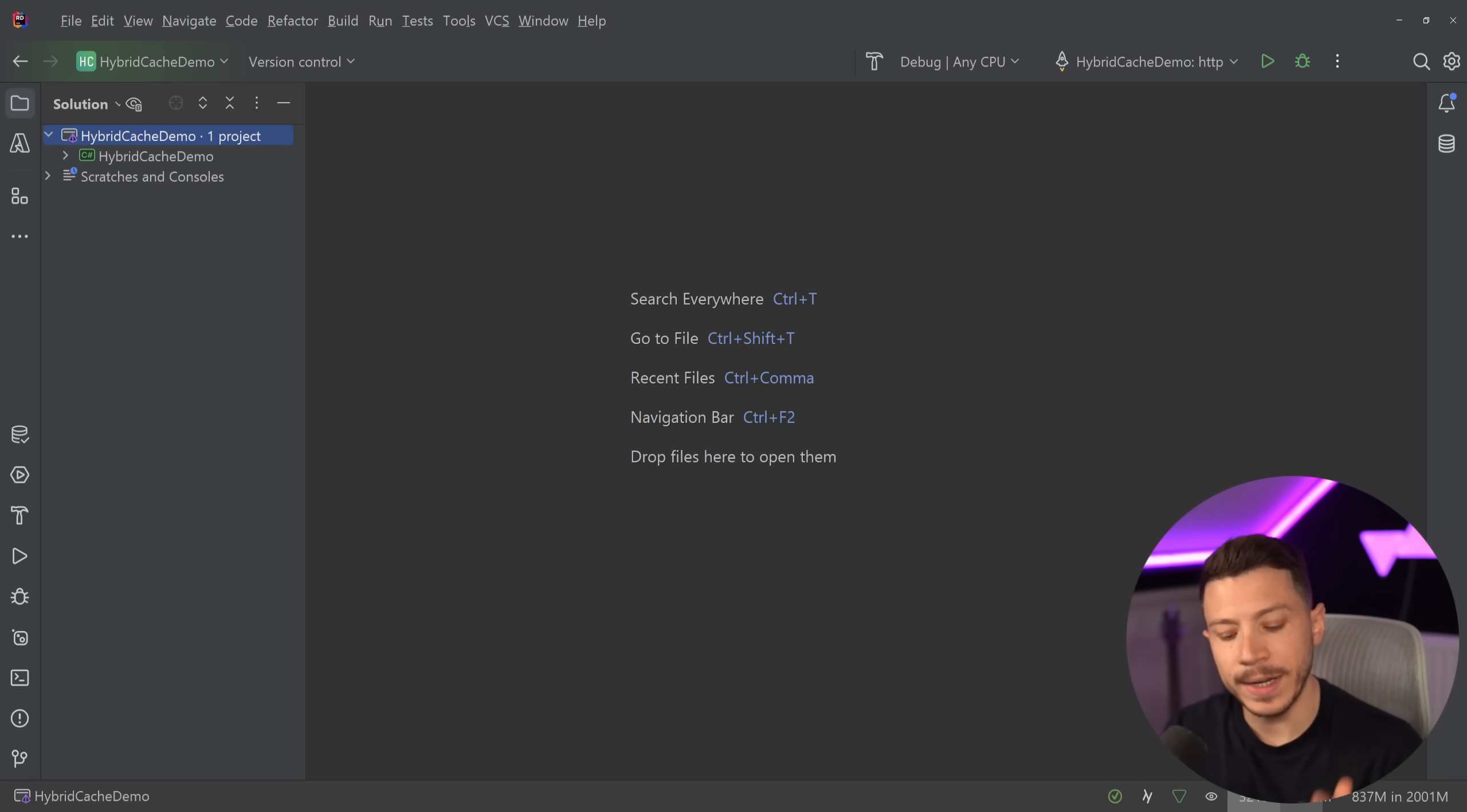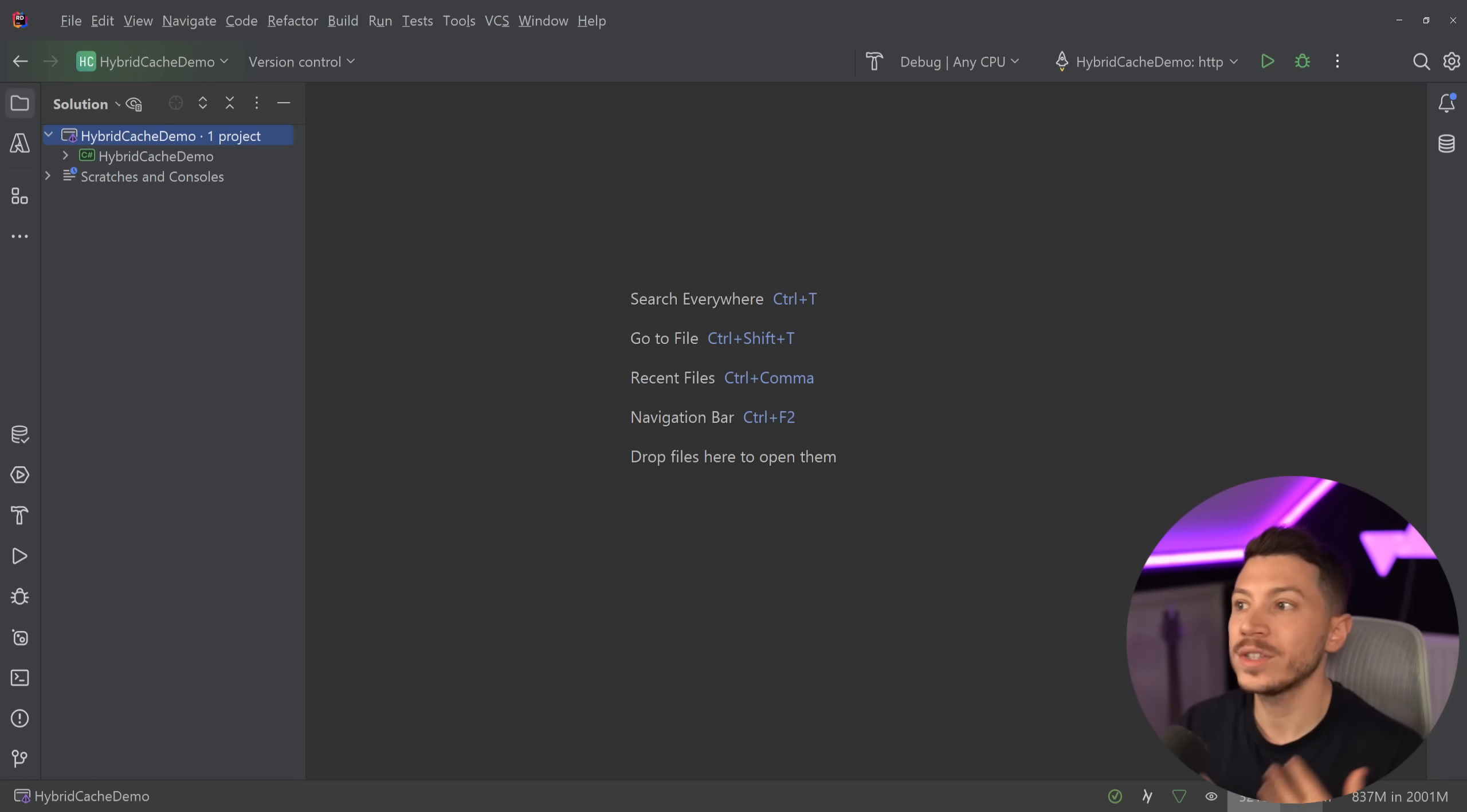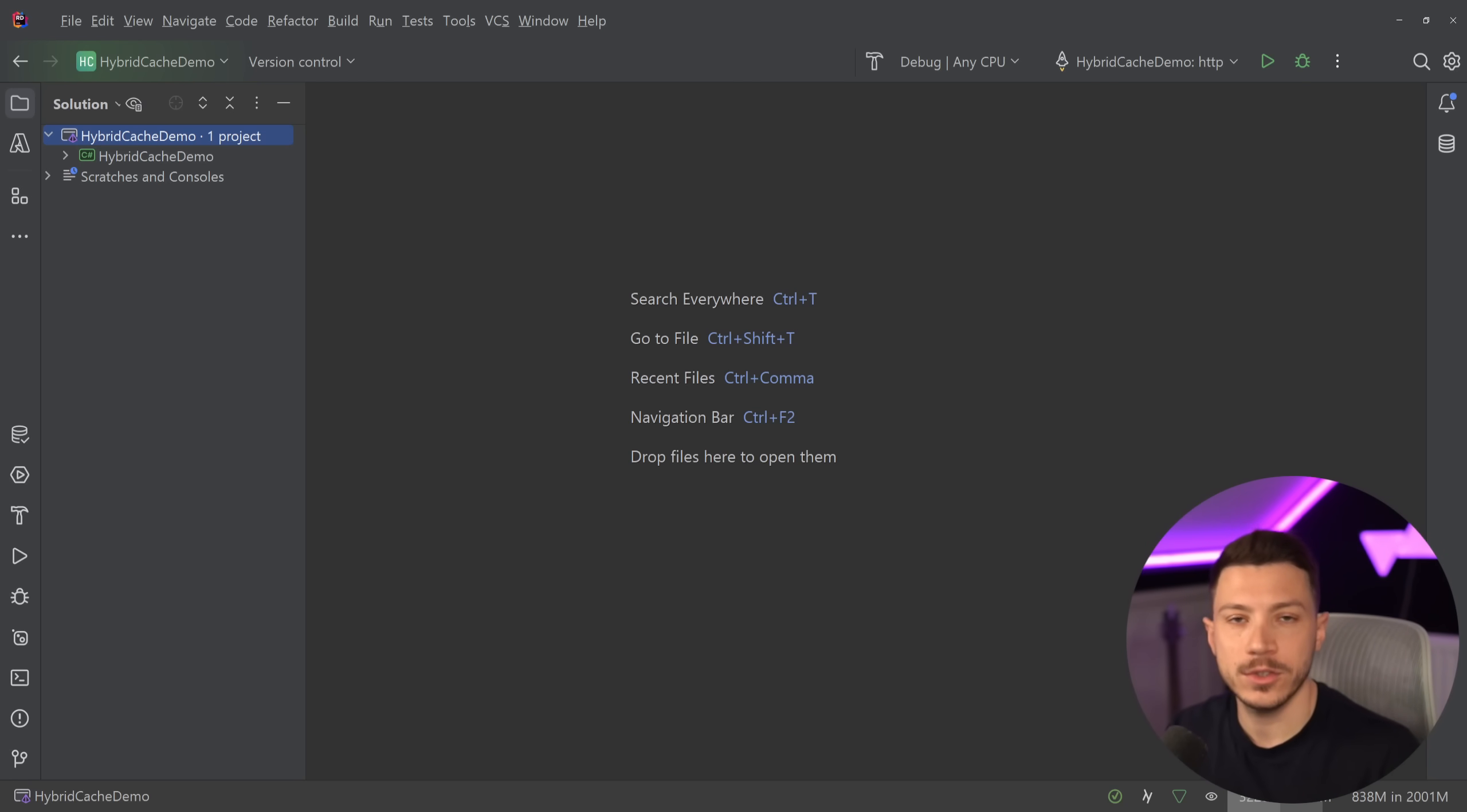So in this video I'm going to explain what that caching is, how it works, and why you should start using it once .NET 9 is out.